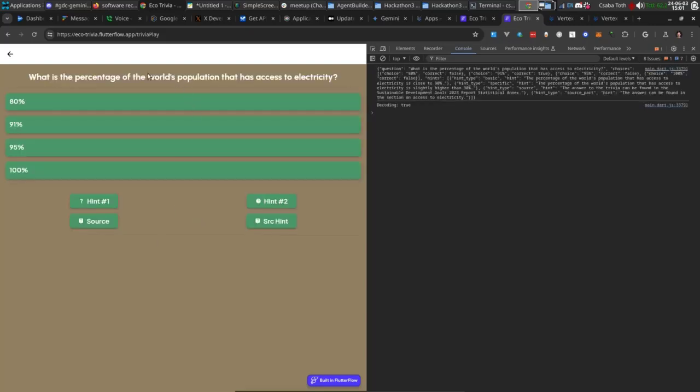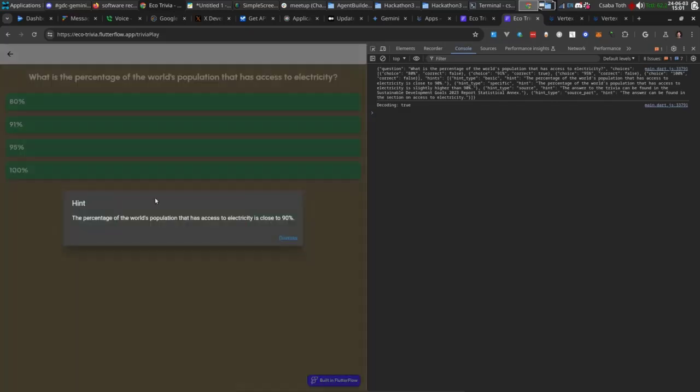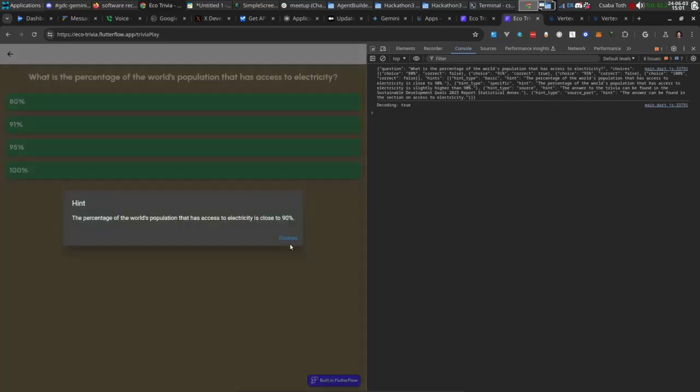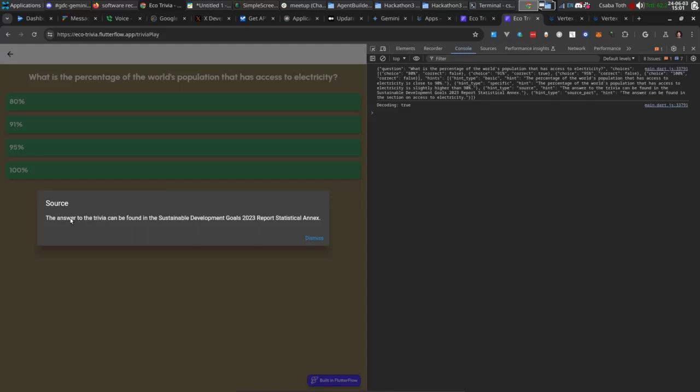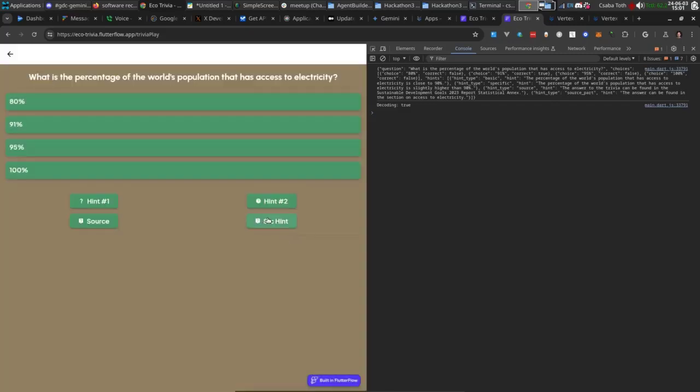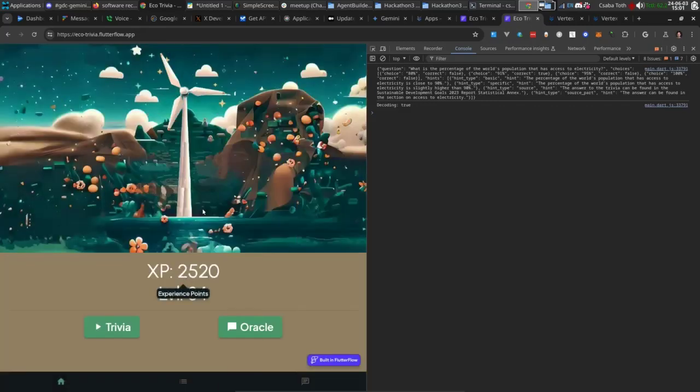Here is our first quiz. We have four hints. So if I pick a wrong one, I can get a hint. This is a less specific hint, this is more specific. What's very interesting is this source hint, which comes from retrieval augmented generation. This one is more specific. If I select the right answer, I gain experience points based on how many tries I had or hints I used.